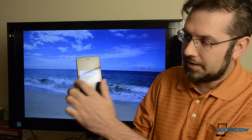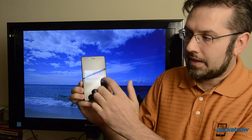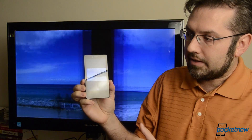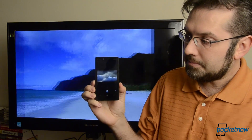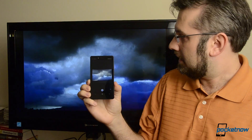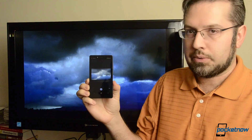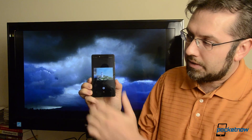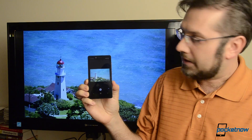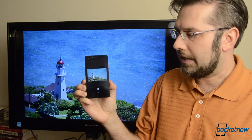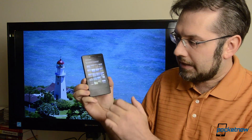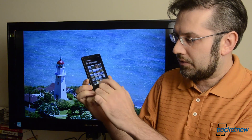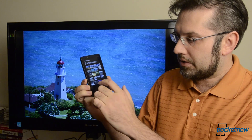And I can slide it like that, and we can see some more pictures. They just go pretty quickly. There's a little bit of lag.